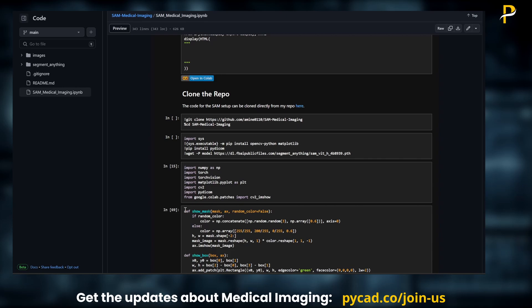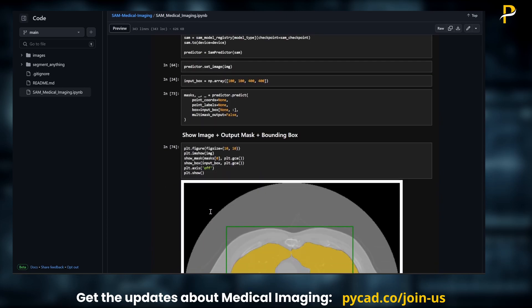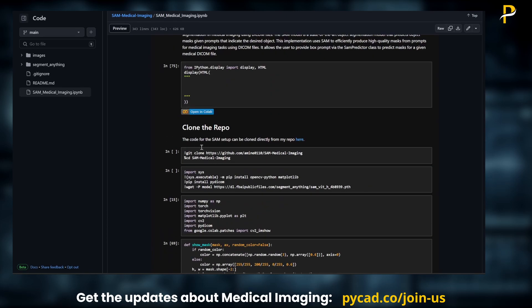I couldn't run ViT-H on my PC, so I tried running it in Colab and it works. This is the Jupyter notebook — if you want to download it, you can do so once you clone the repository. Otherwise, if you just want to run it for testing or as a demo, you can open it in Colab using this button.